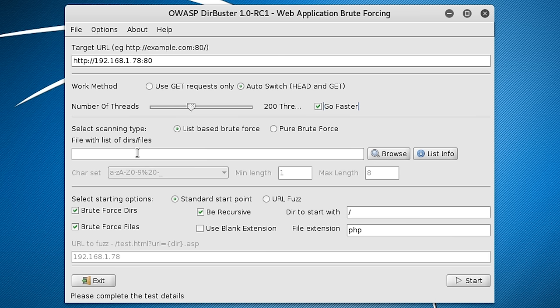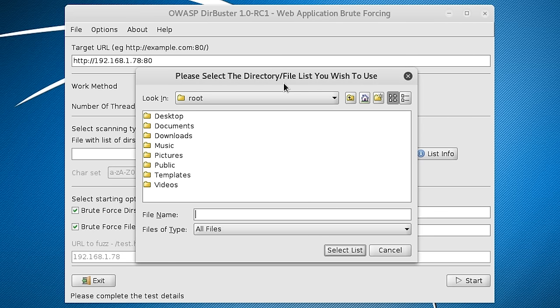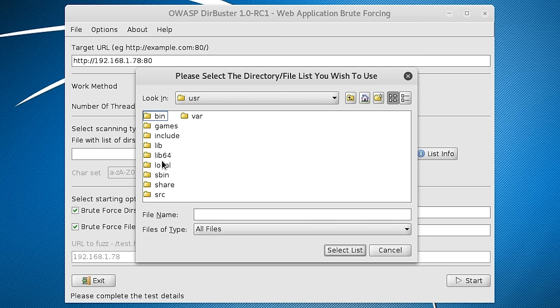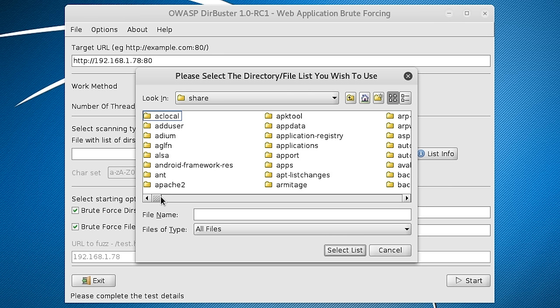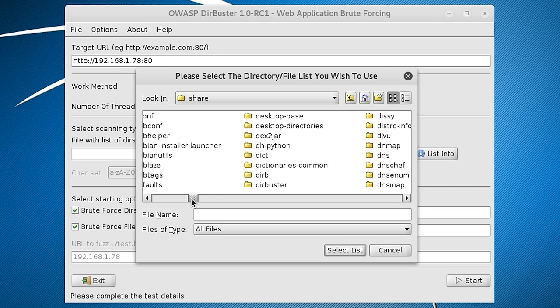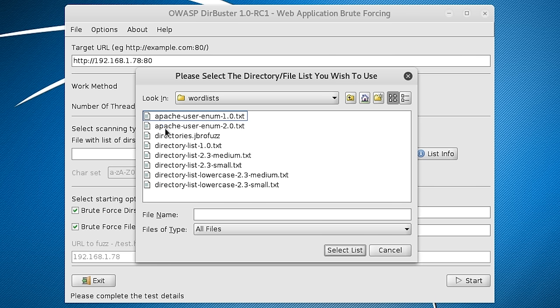So we're going to go to Browse. And this is going to be the same location if you're using a Kali VM like I am. So I'm going to go to the root directory, go to User, Share, and then find DIRBUSTER here. Go to Word Lists.